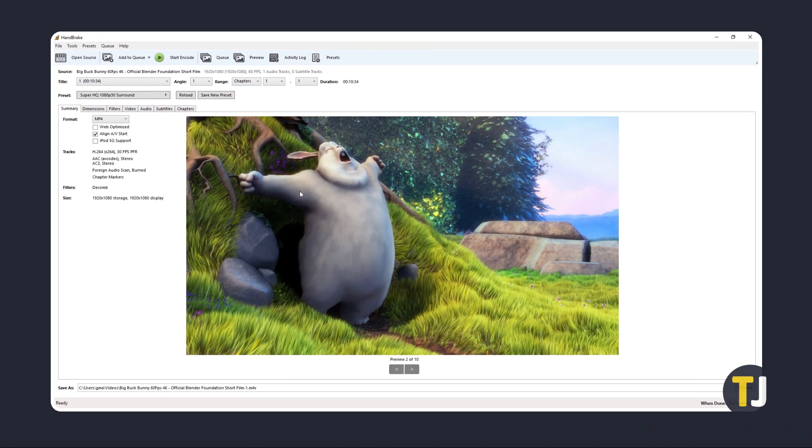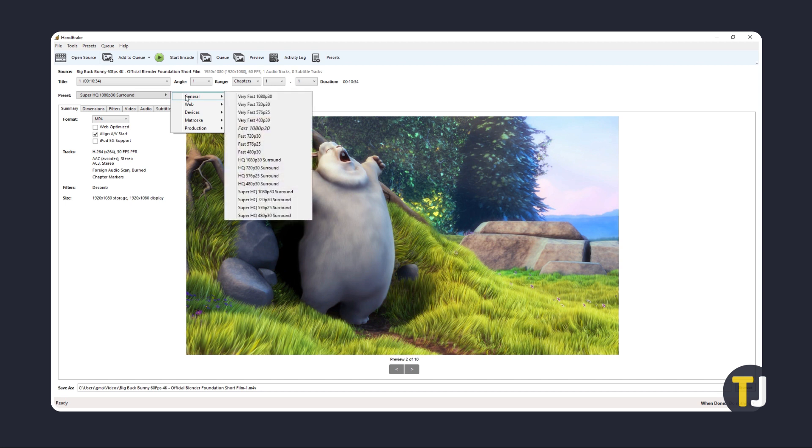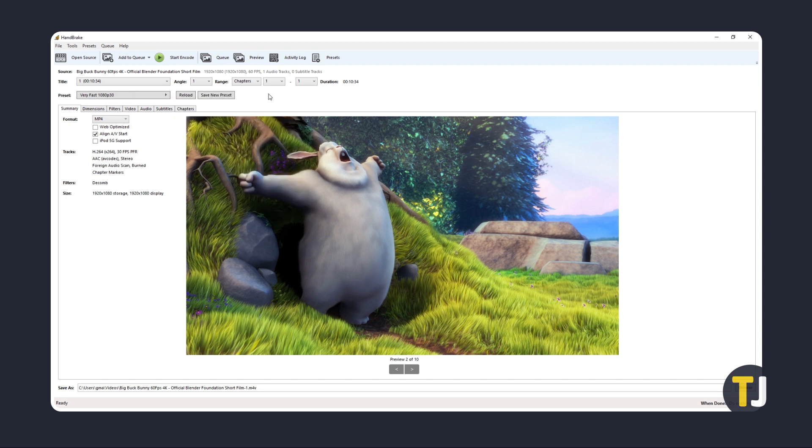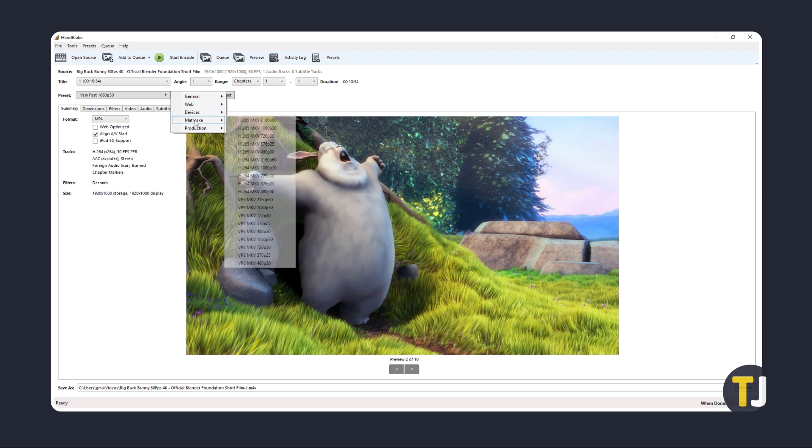If you know what you're doing and you want more control over how your software compresses your file, feel free to check the other settings tabs and adjust the presets. General presets only go up to 1080p, but you can use this on 4K videos by checking out the Matroska list.